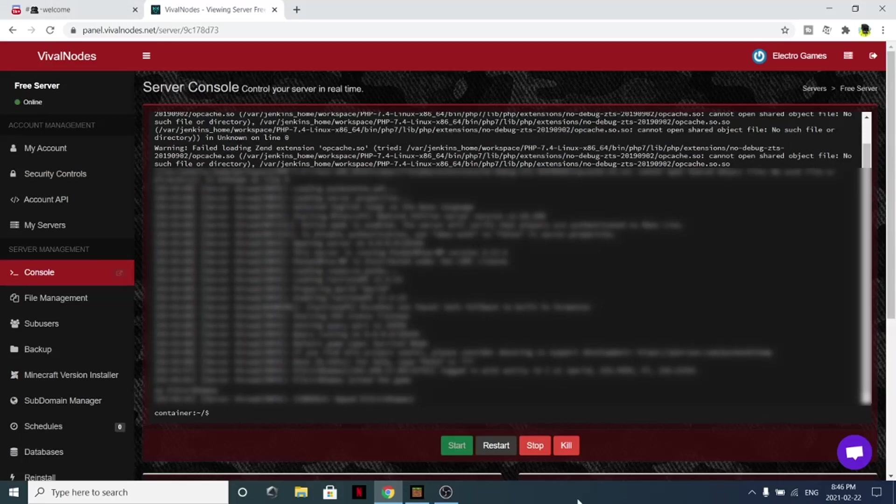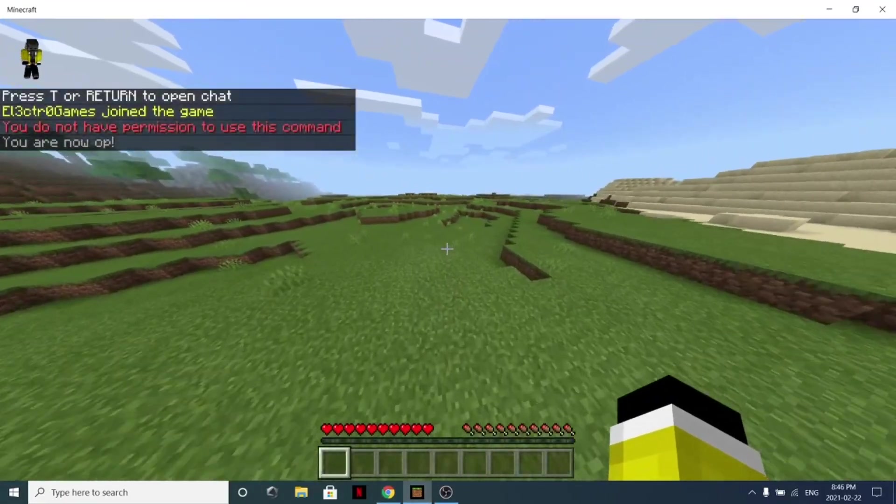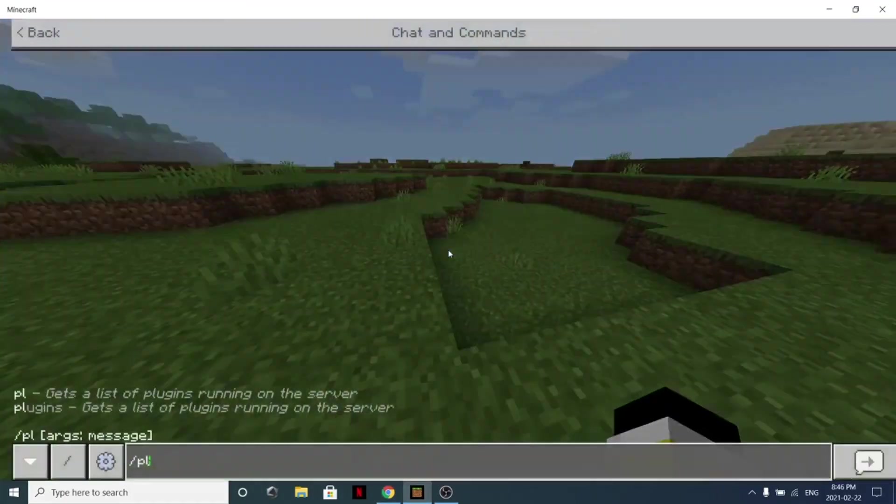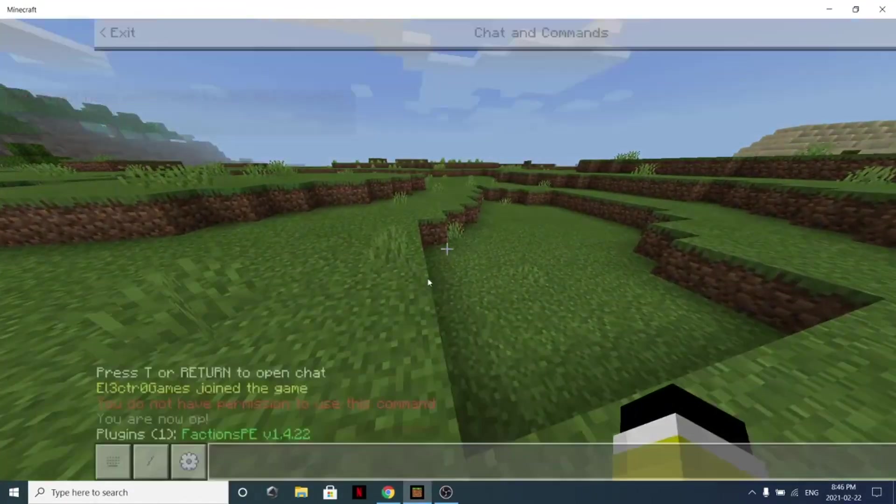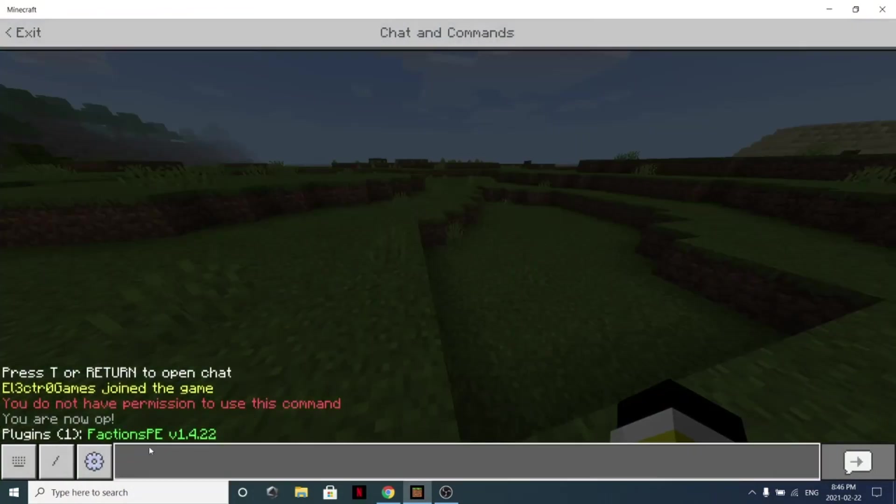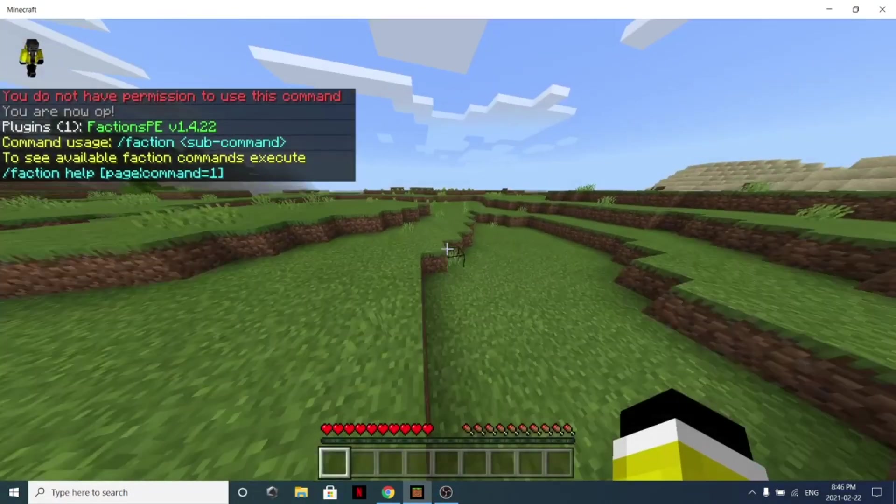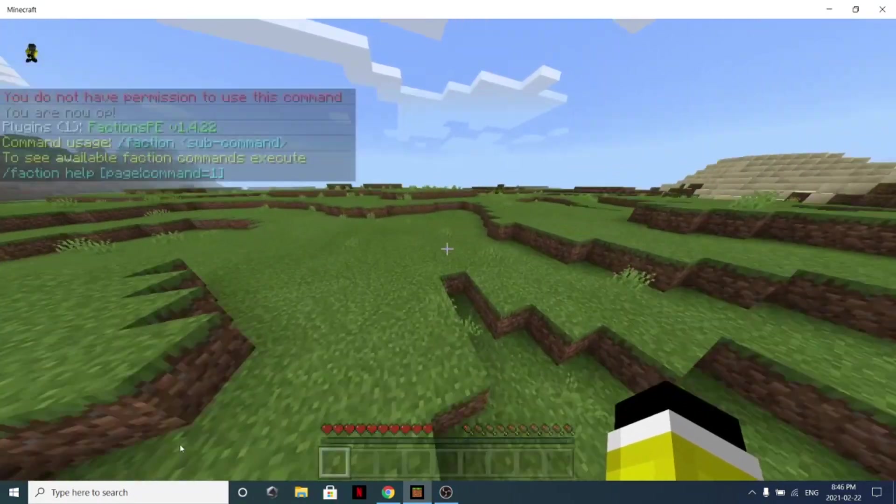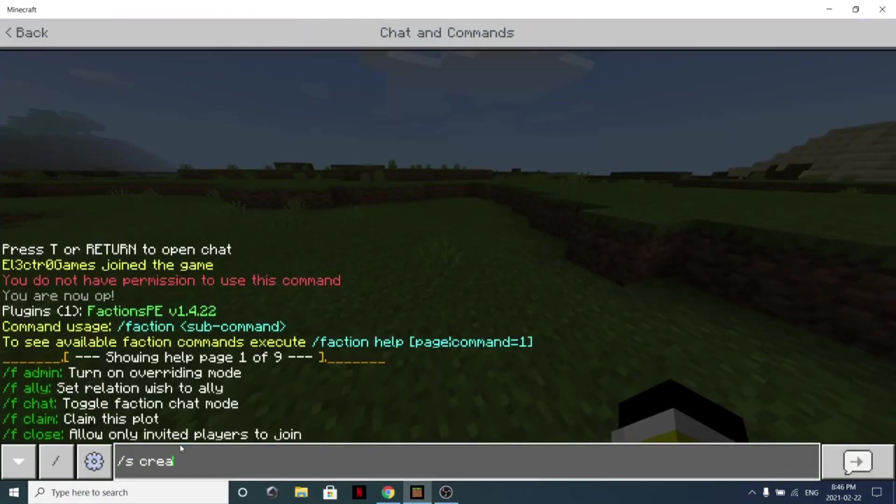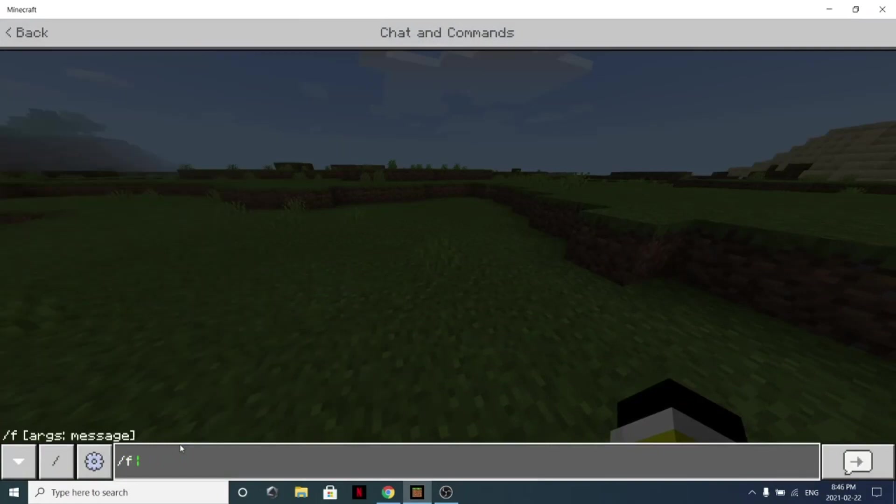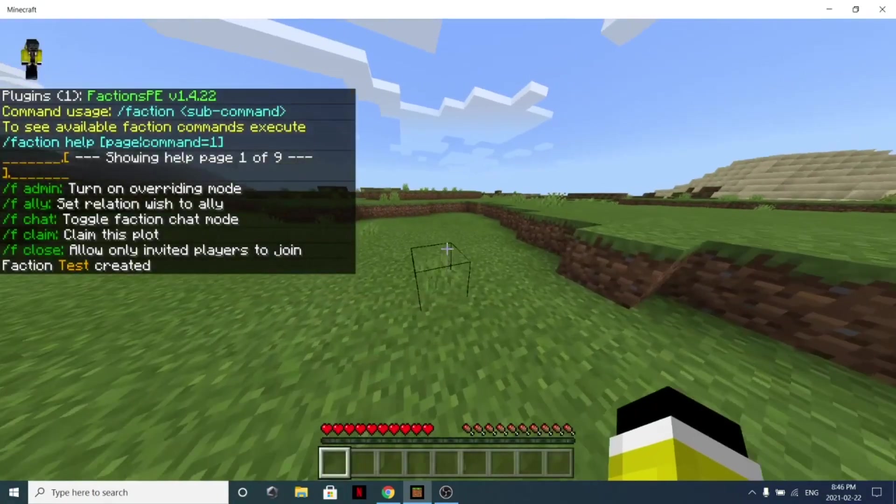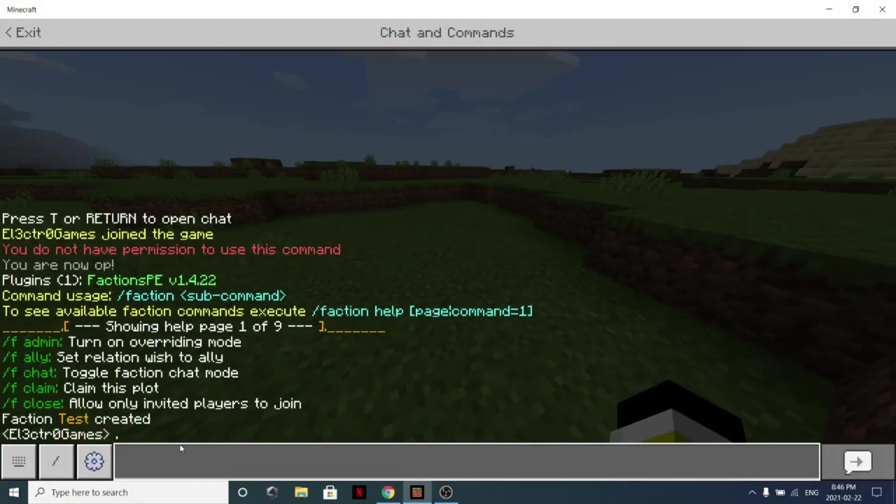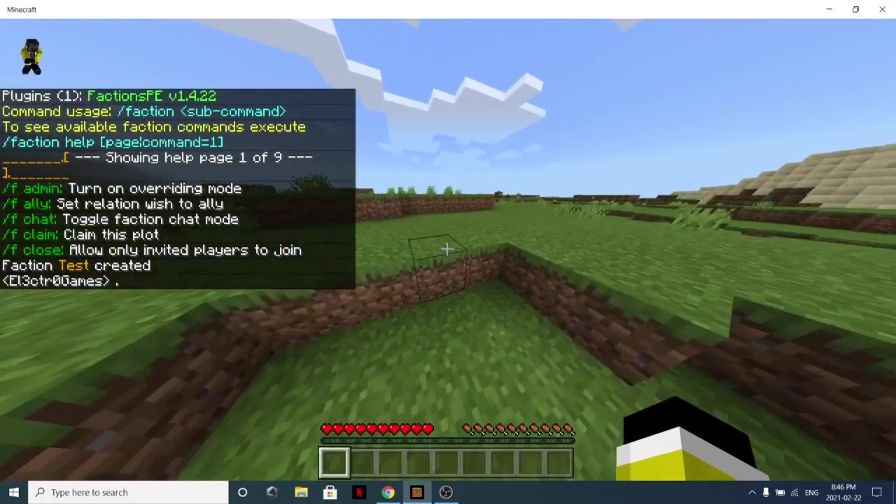As you can see, we now have the plugin that we installed, factions PE, and the command is /f. So as you can see, I now have factions in the server. So I can simply do /factions create test, and then I'm now in a faction. But yeah guys, that's going to be for this video.